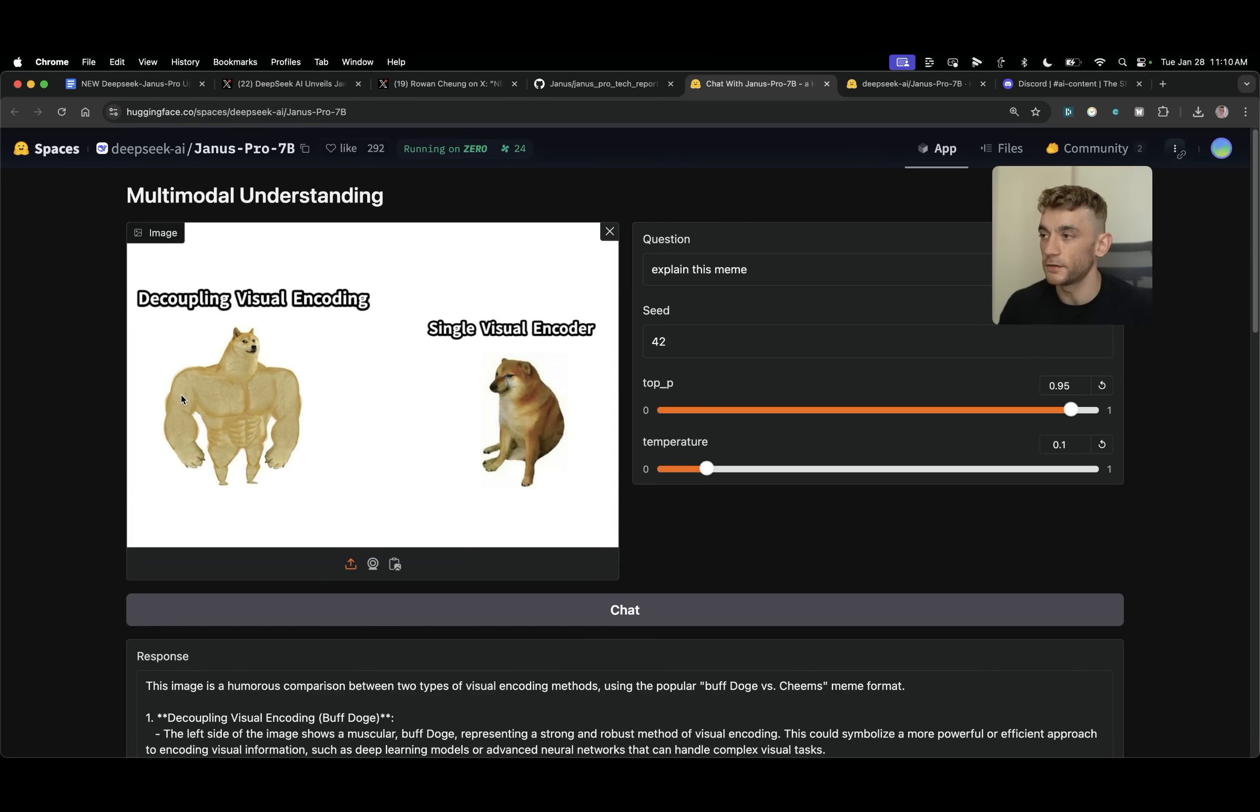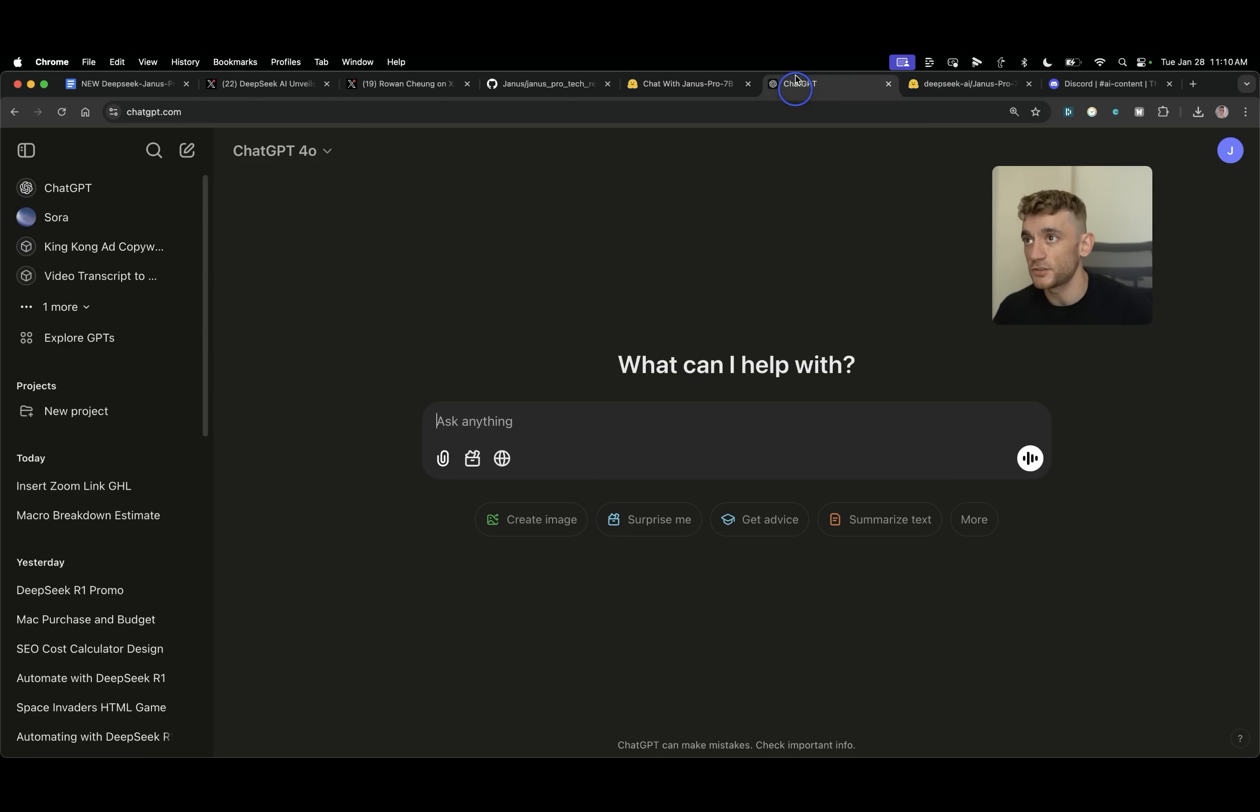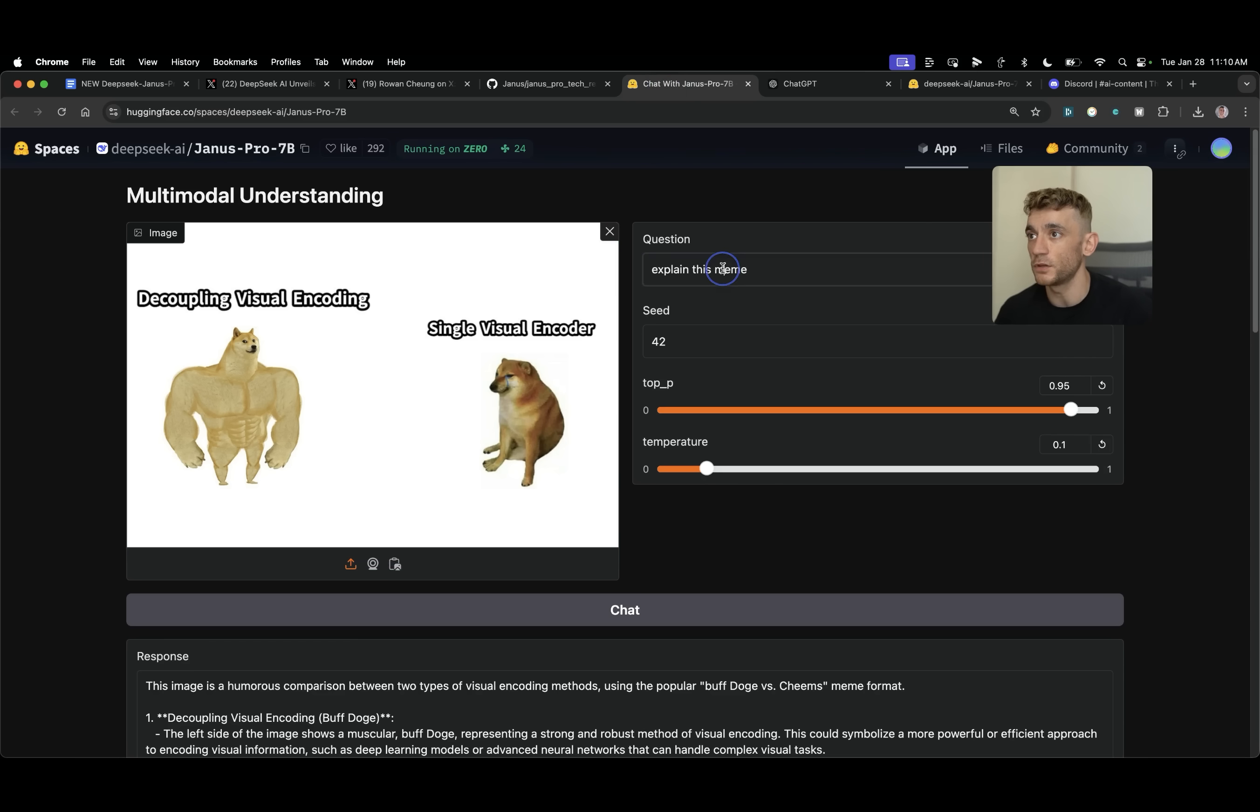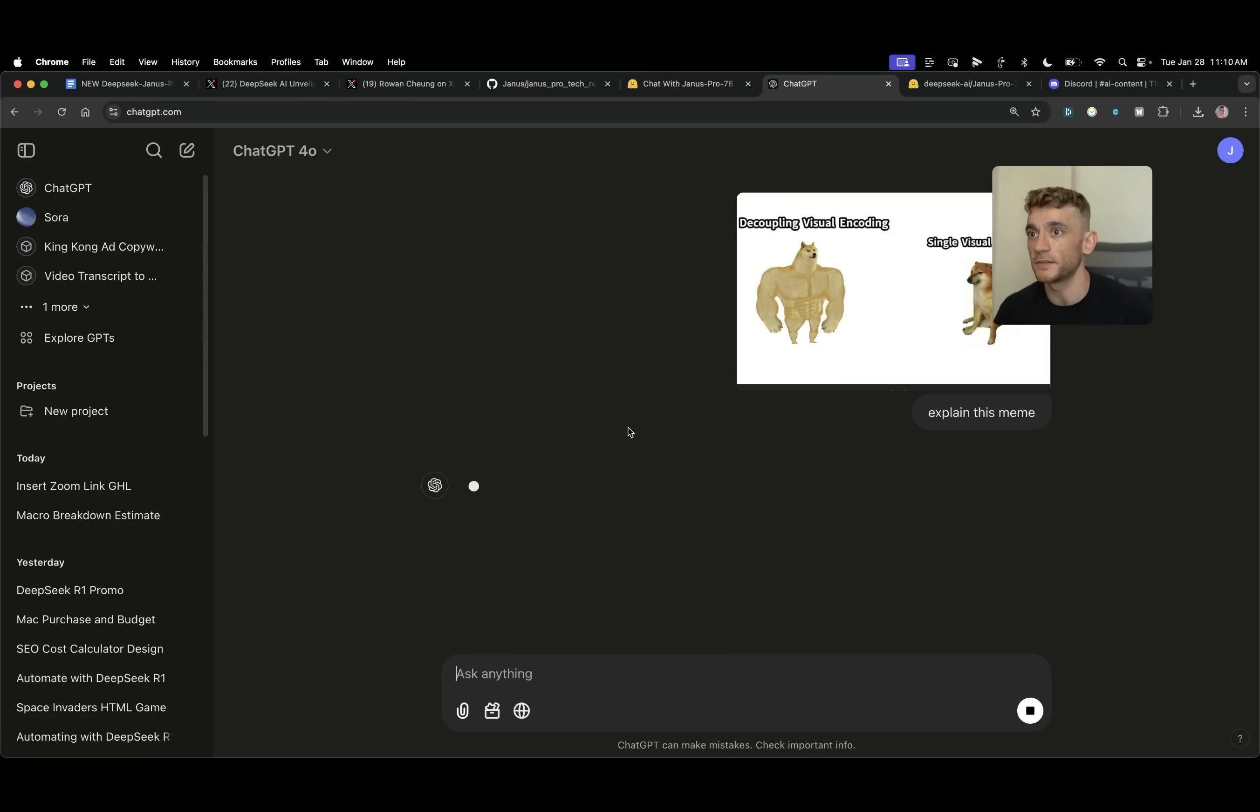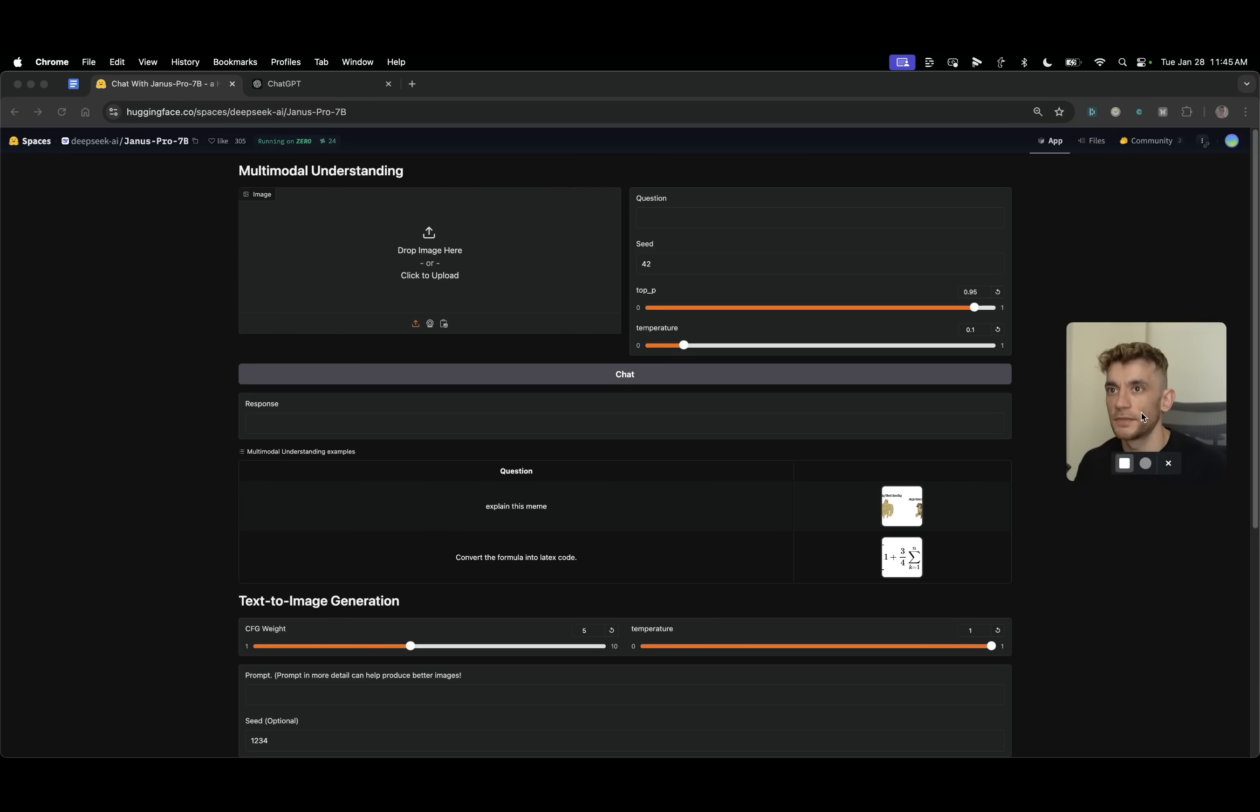Now if we actually take the same image we're going to run this through ChatGPT and compare which one is actually giving us the best output. So we'll use exactly the same prompt and we'll compare DeepSeek Janus Pro versus ChatGPT and we'll see which one gives us a better output.